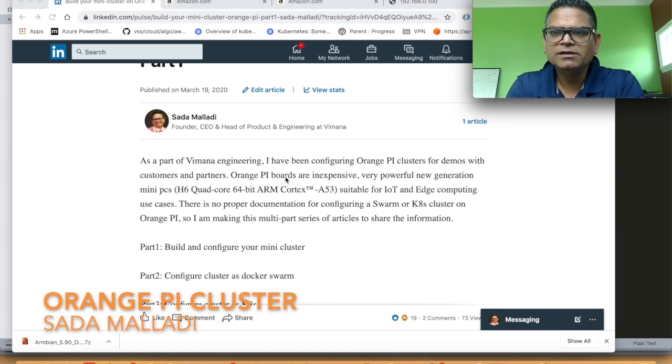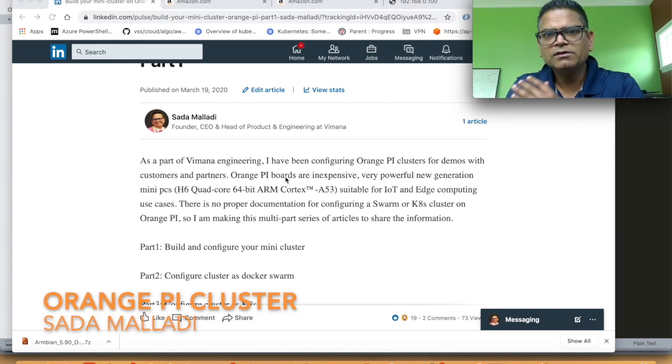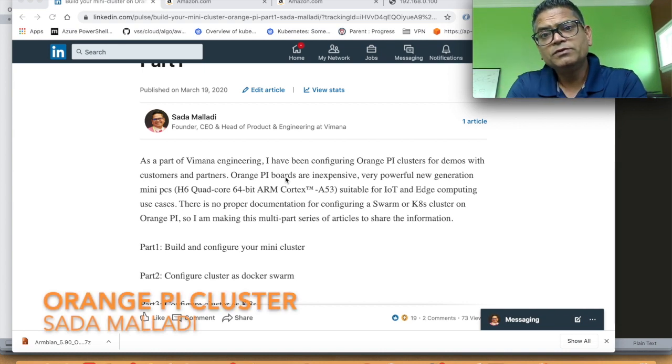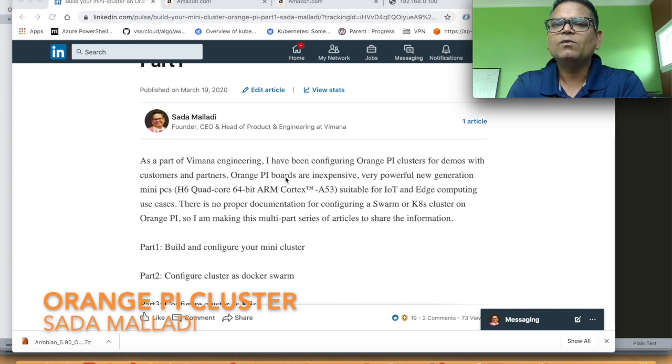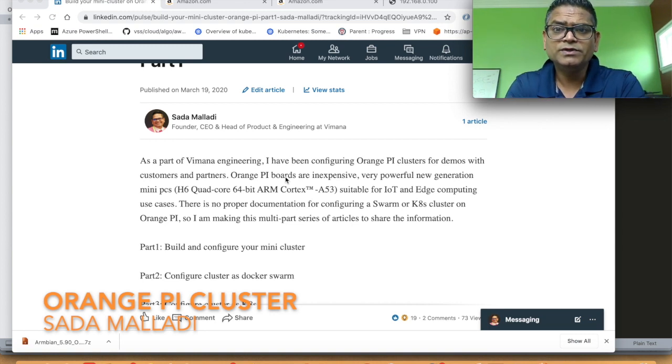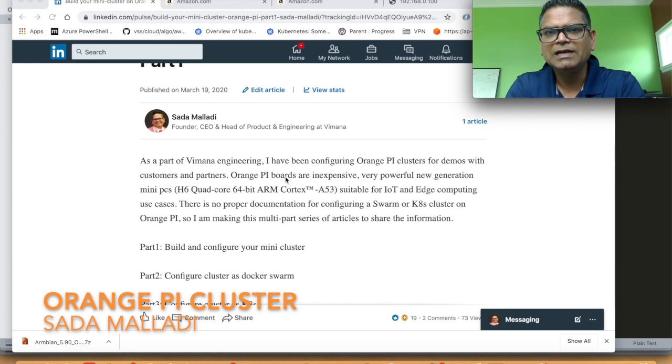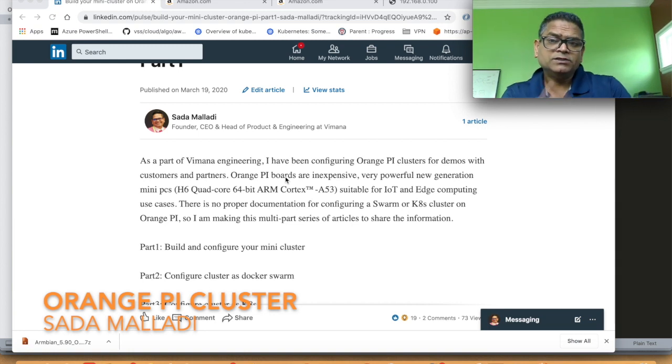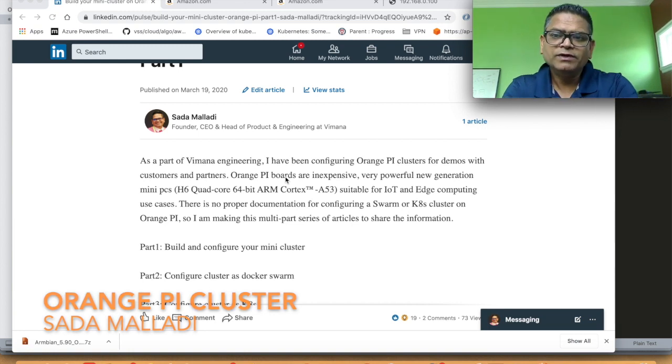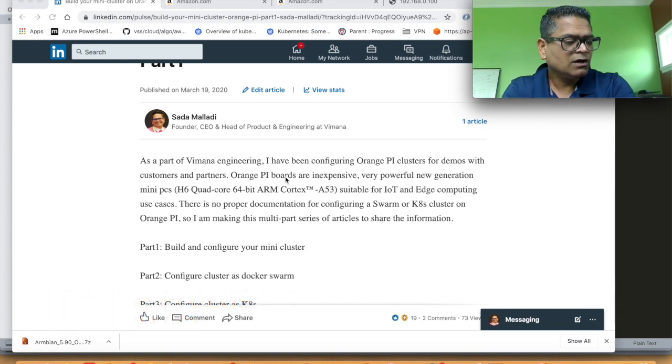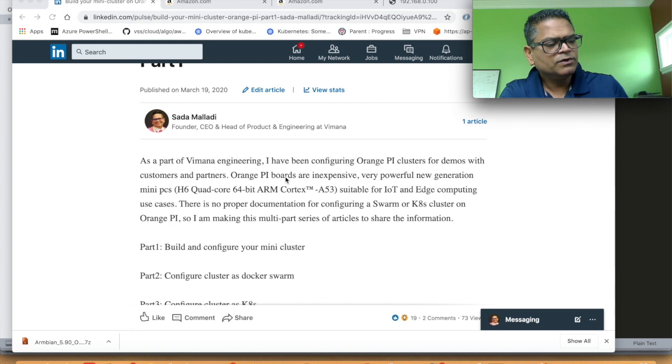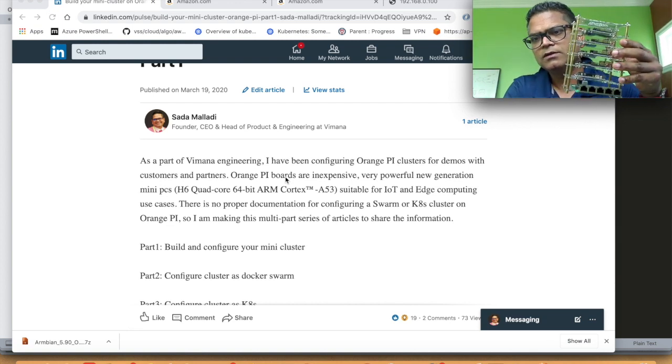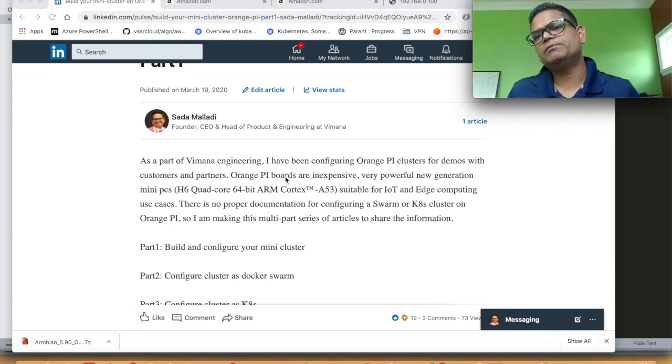Have you ever considered building a 16 core computer? That's exactly what I'm going to talk about in this video. Hi guys, I'm Sadaw Maladi. In this video we are going to talk about how you would build a mini cluster using Orange Pi boards.